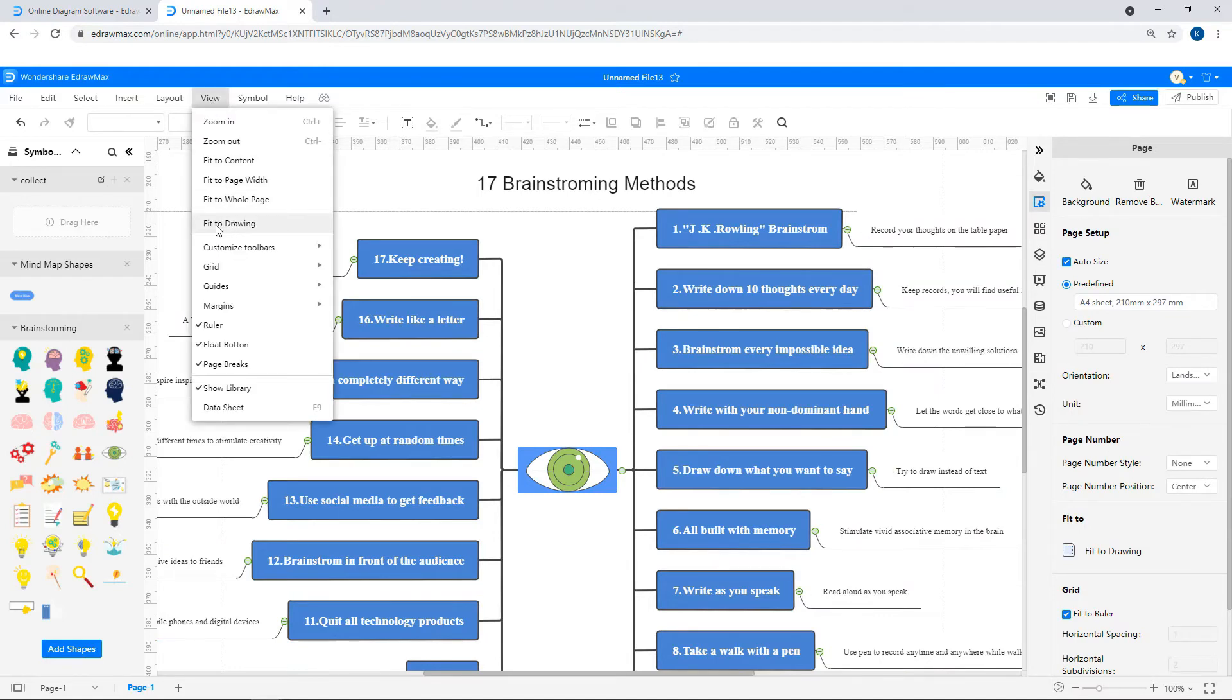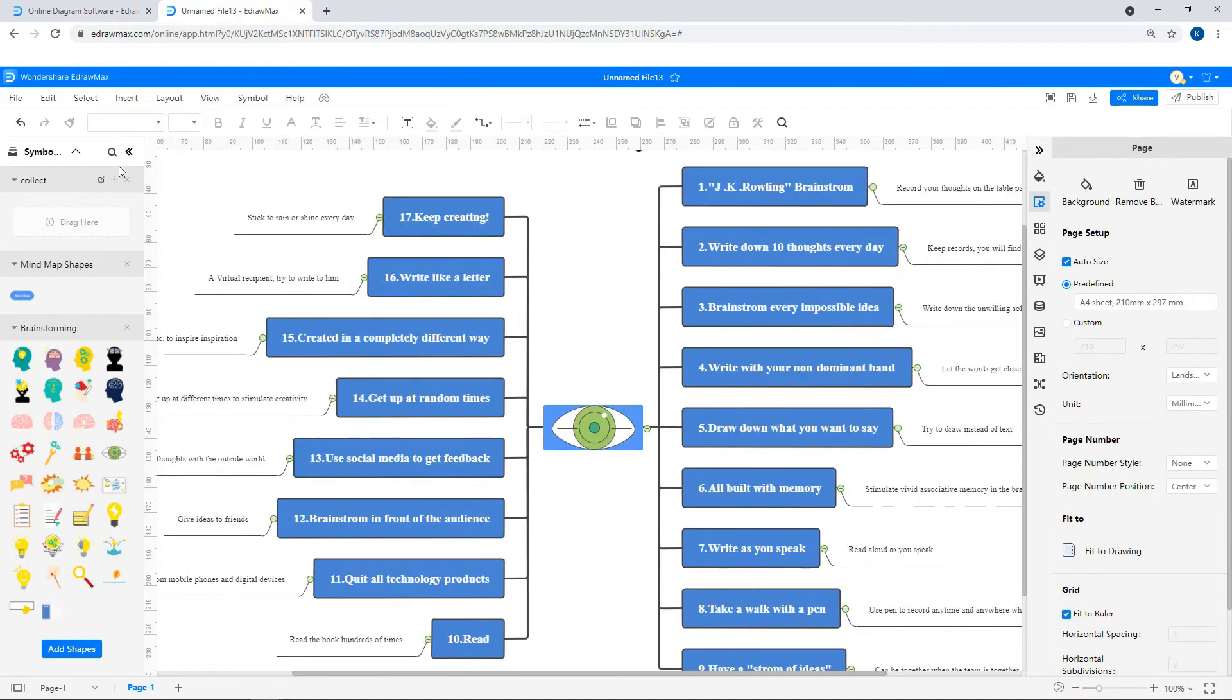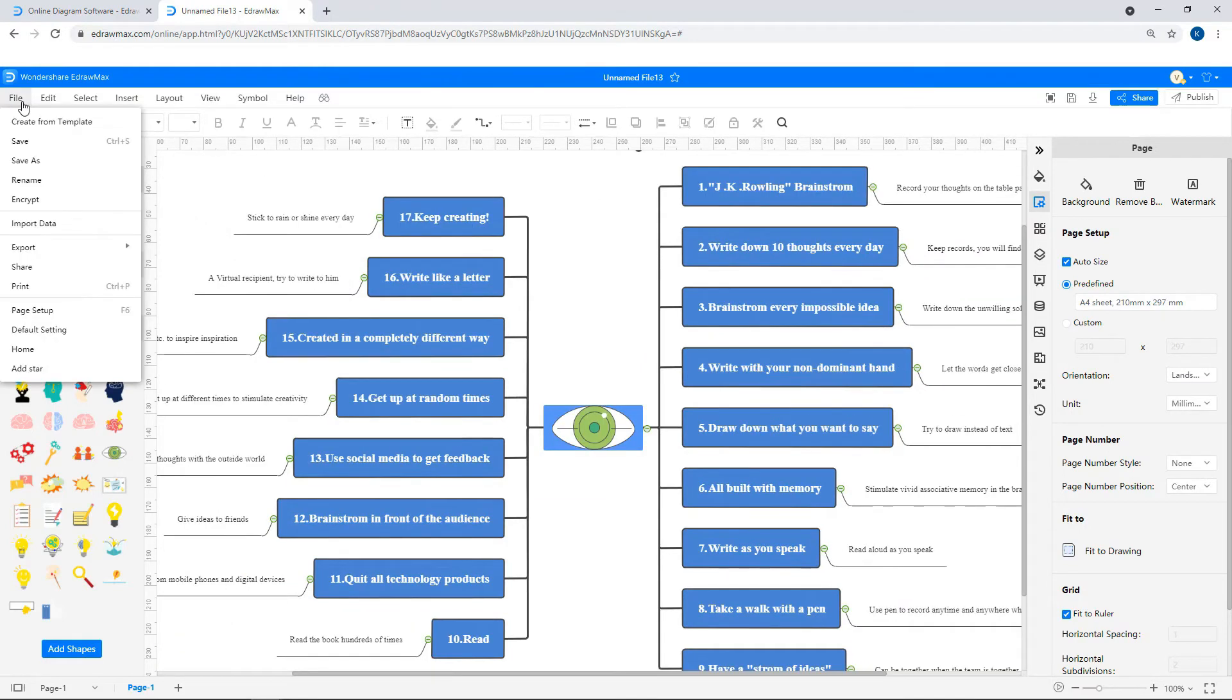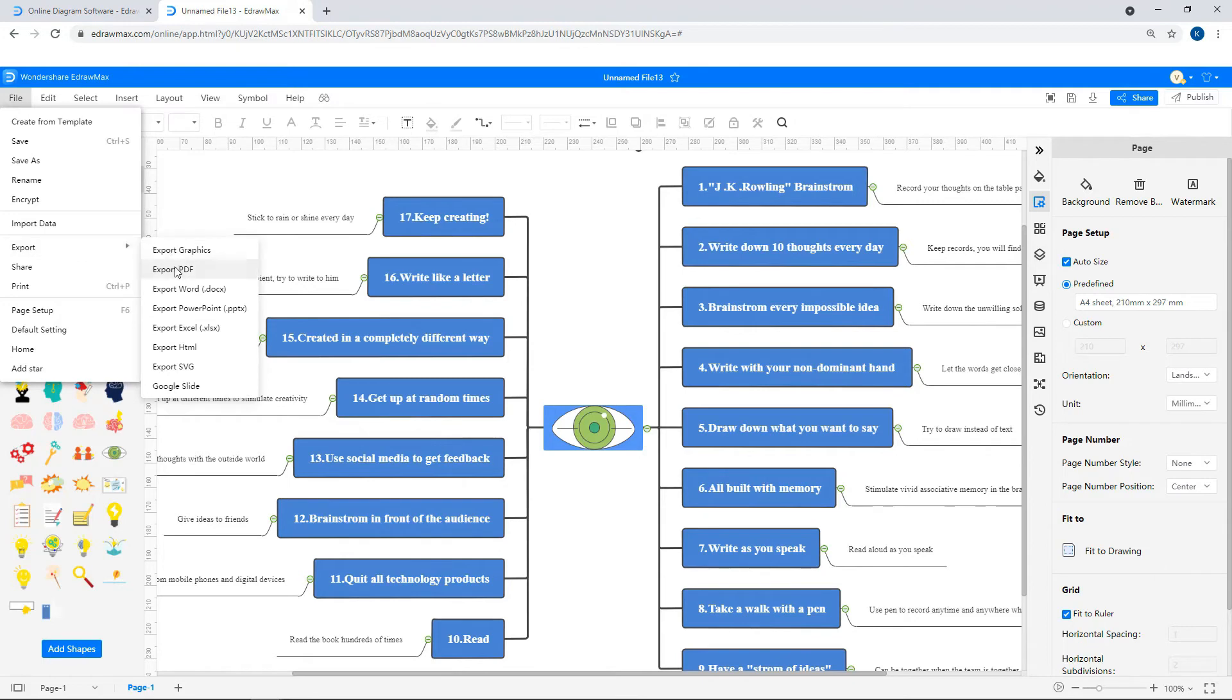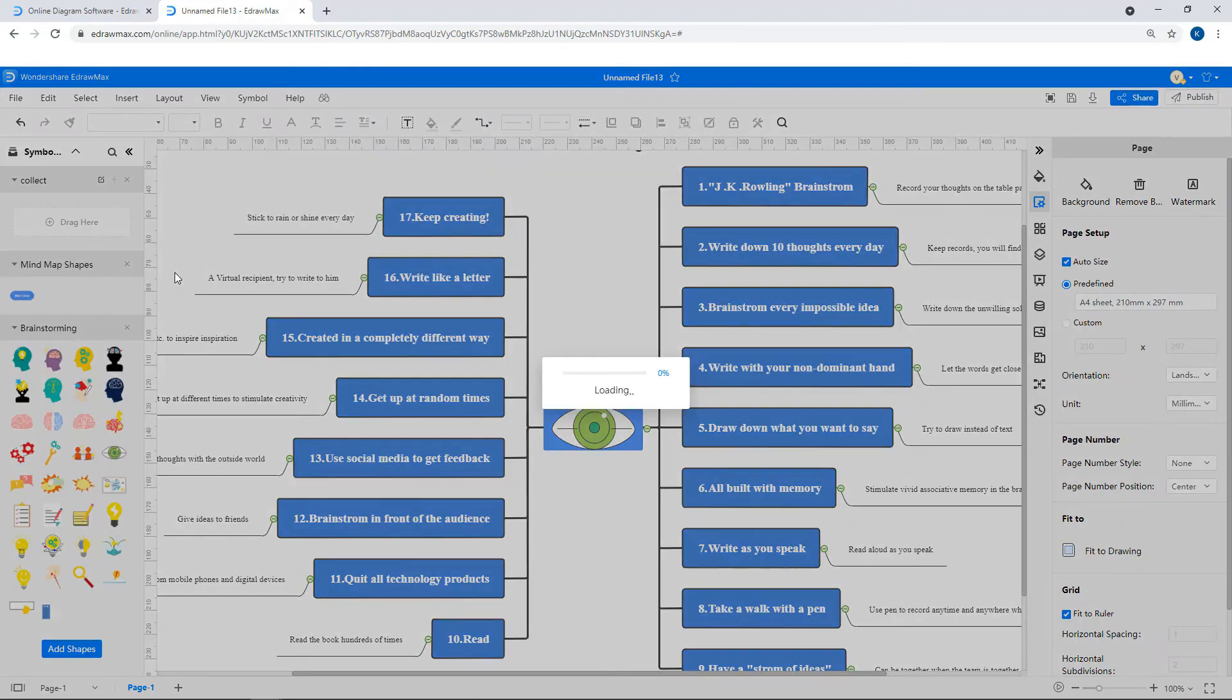Select Fit to Drawing under the View tab. To export the diagram to PDF format, click on File and select Export.